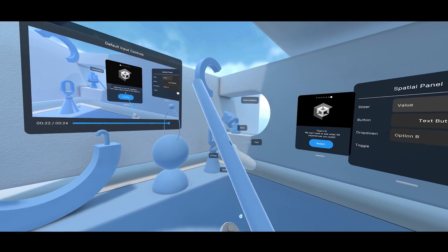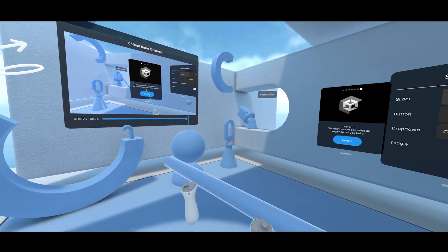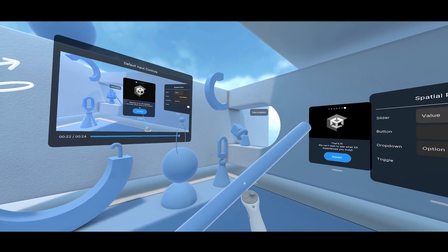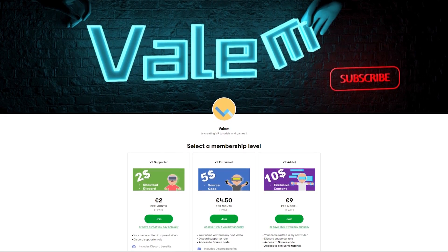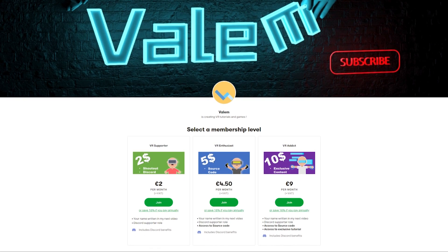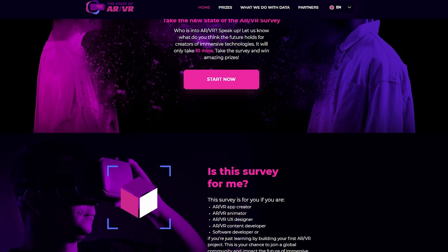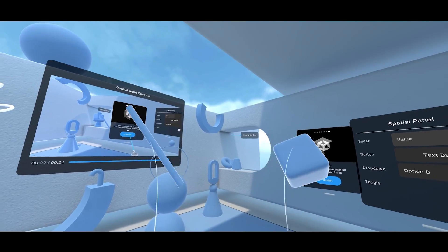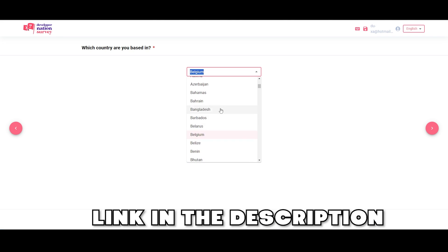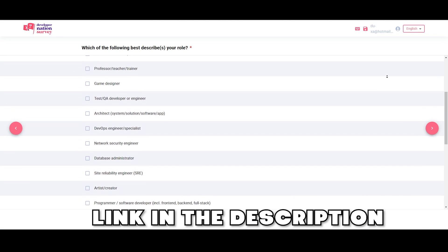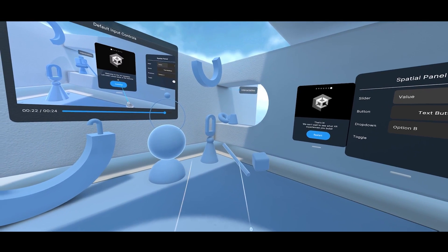And there you go, guys. I hope that you enjoyed watching this little exploration of the VR template using Unity XRI 3.0. Thank you for watching, and thank you to the awesome Patrons who are supporting my work. If like them you want to get access to exclusive tutorials, join us — the link is in the description below. Also, a big shoutout to Developer Nation, the sponsor of today's video. If you'd like to help the XR community and get a chance to win a prize, go to the description below where you can answer the AR/VR survey in approximately 8 minutes. Thank you for watching, and see you very soon.